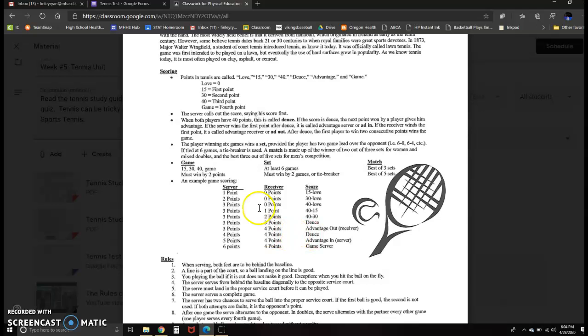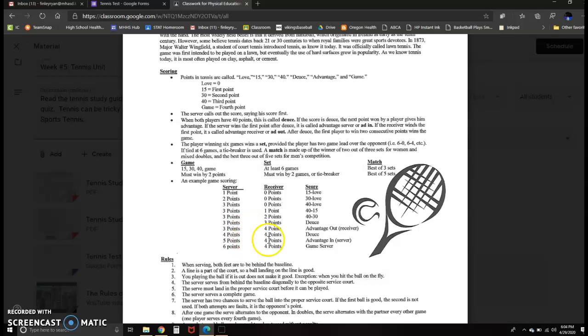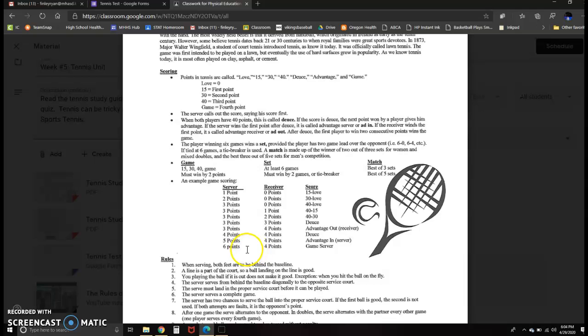In this scenario, though, the server scores the first point after the advantage out. That makes it deuce again. And then the server scores again, it makes it five to four, but we don't remember it five to four. We just call it advantage in. So that means the server has the advantage. The server scores one more time, and they win the game.